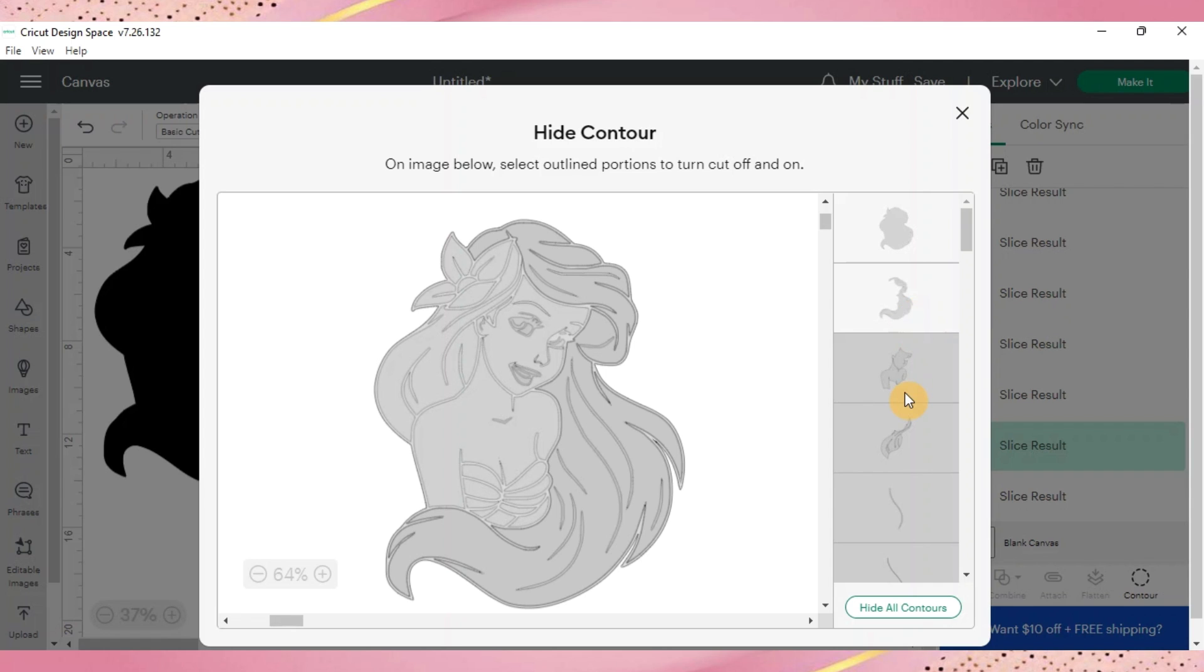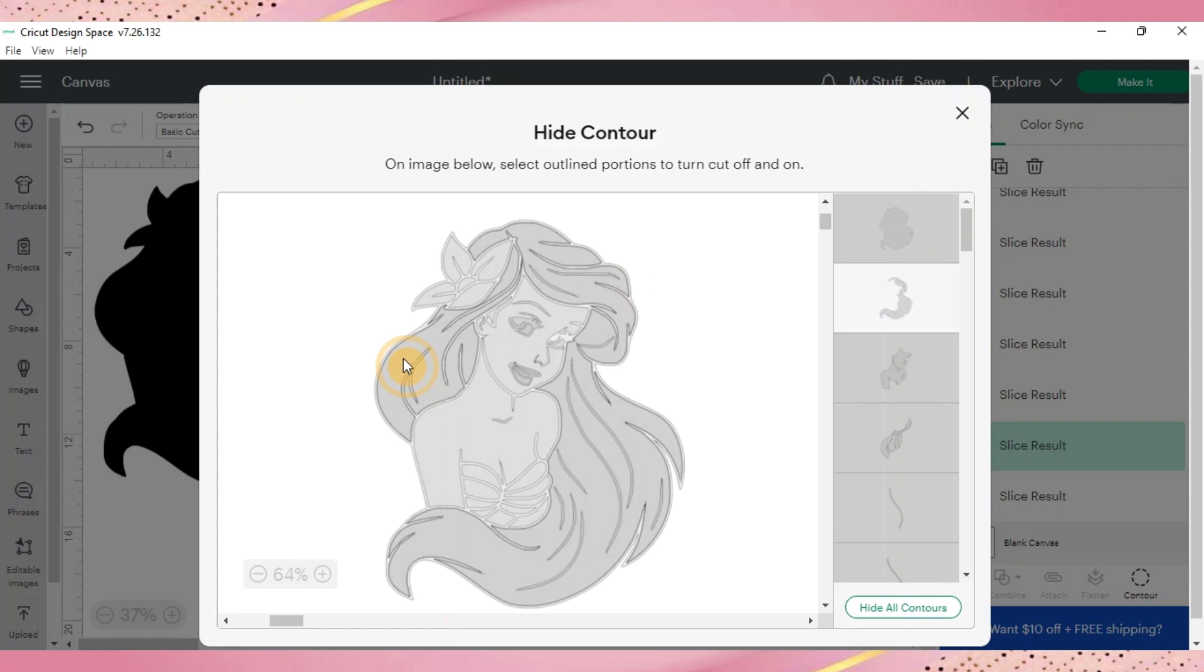But because we hid everything this top layer is still visible and we want to hide that. So we'll click that and then we'll just go and make sure the rest of her hair and all of her parts are going to be visible that we want to be visible.